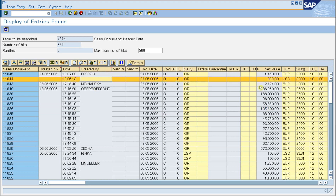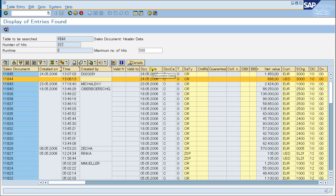If you don't want to see so many columns at once — for example, you don't want to see so much information, so many columns at one time — you can change the layout of the ALV list.